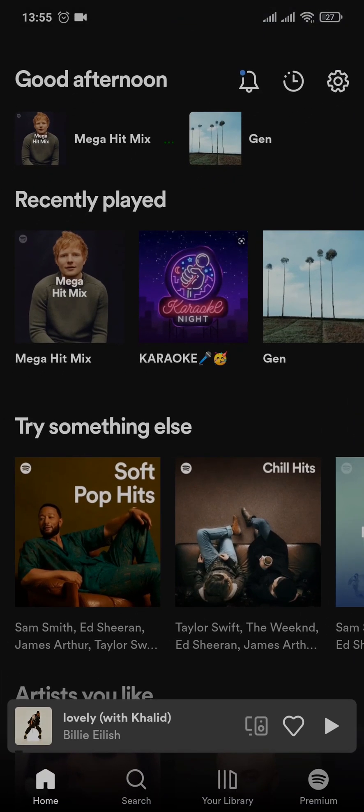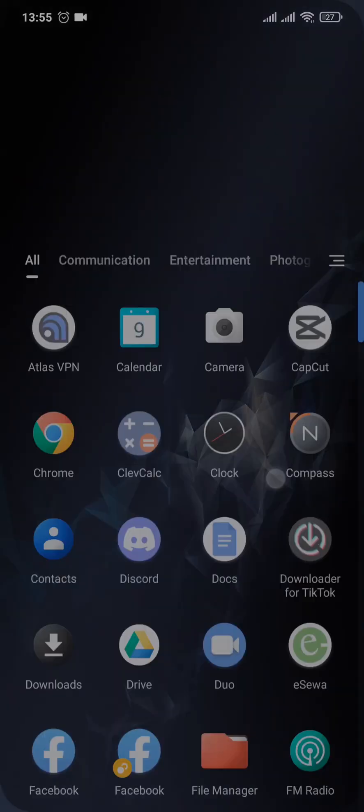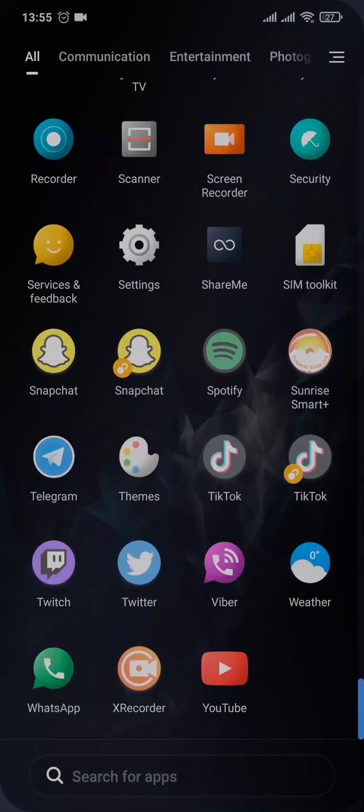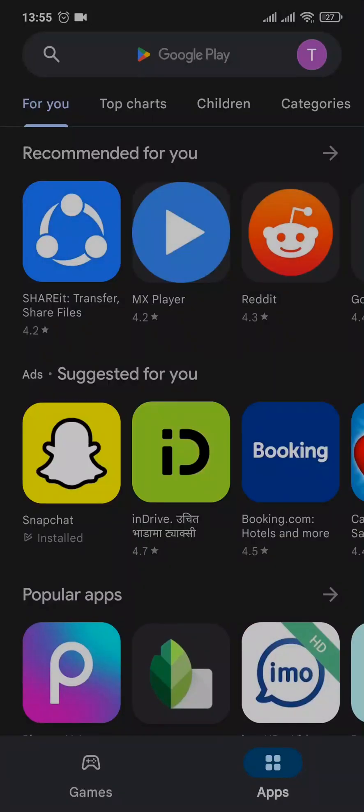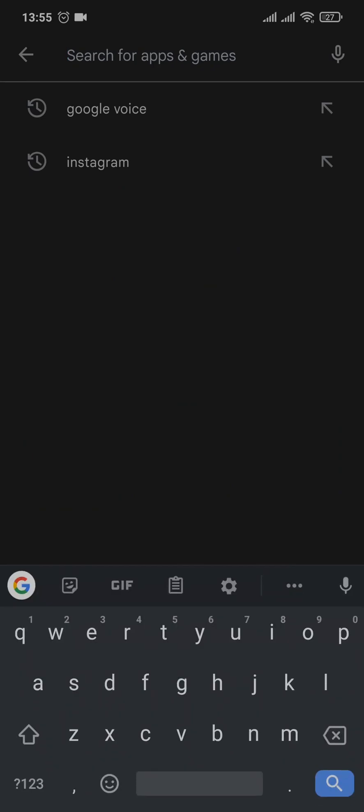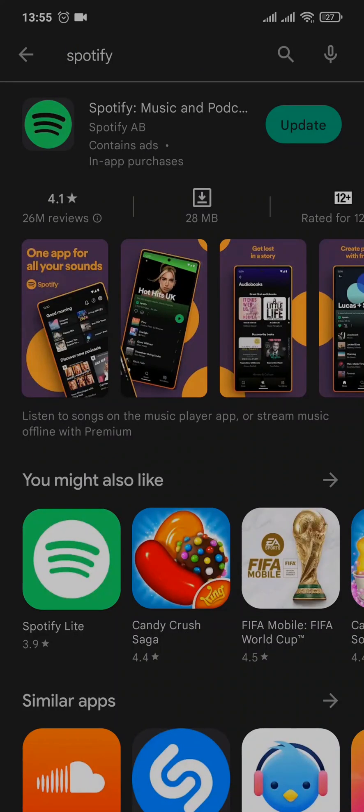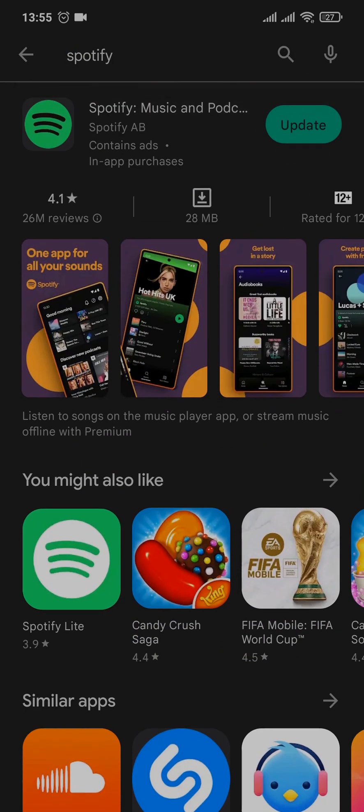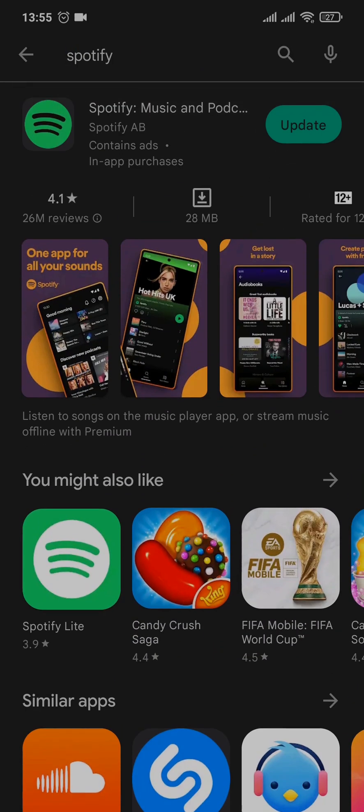You can first try to update your Spotify app. You can head over to the Play Store and then search for Spotify. If there is an update, make sure you tap on update. Updating apps helps to fix any kinds of bugs which may be causing the issue.